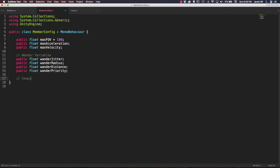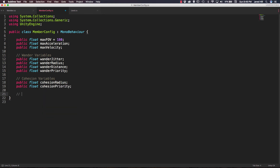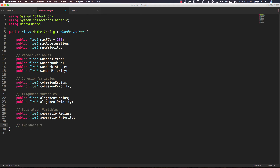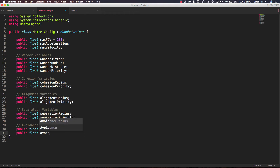Next we add a comment for cohesion variables. This one only needs two public floats: cohesionRadius and cohesionPriority. Then an alignment variables comment — two public floats: alignmentRadius and alignmentPriority. Then separation variables — two public floats: separationRadius and separationPriority. And one more comment for avoidance variables, which also needs two public floats: avoidanceRadius and avoidancePriority.